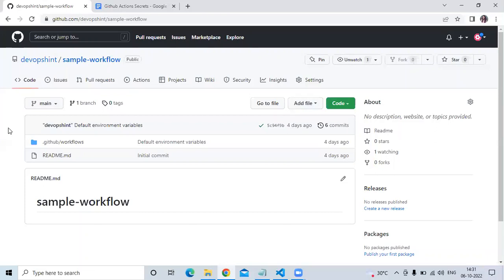Hello friends, welcome back to DevOps Ain't. In this video we are going to learn GitHub Actions secrets. As you can see, this is my repository with the name 'sample workflow', and in this session we are going to learn GitHub Actions secrets.